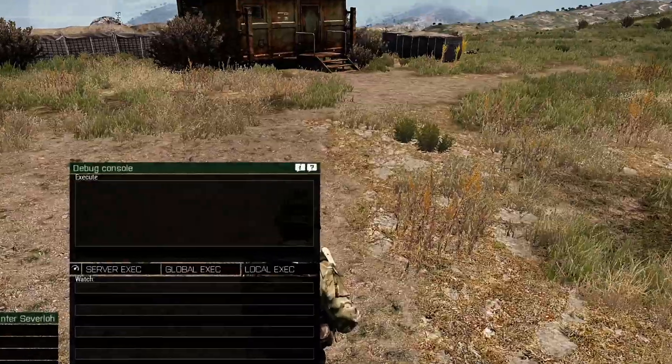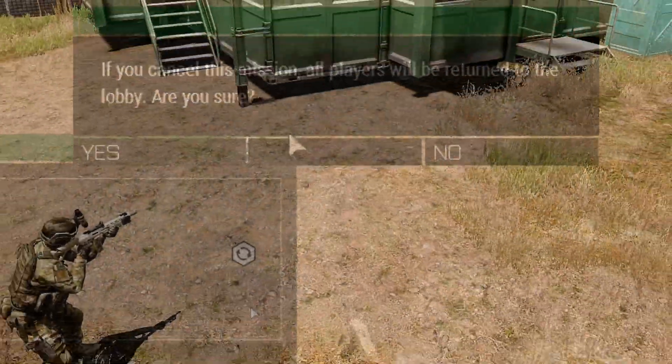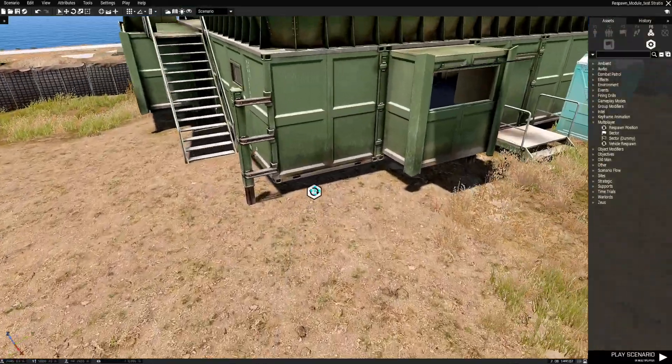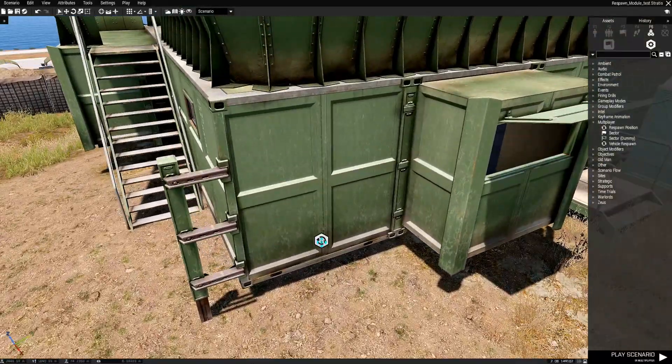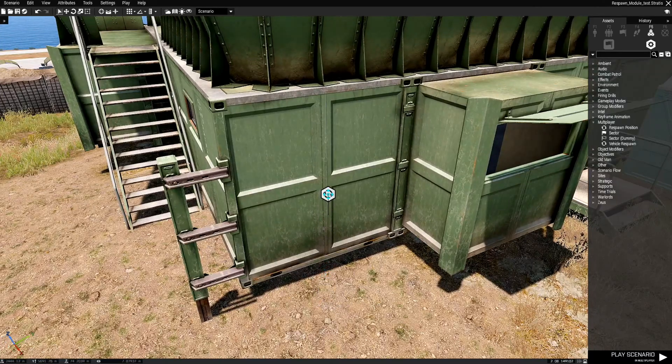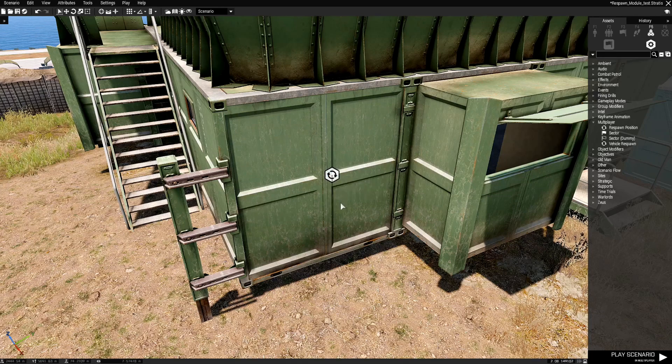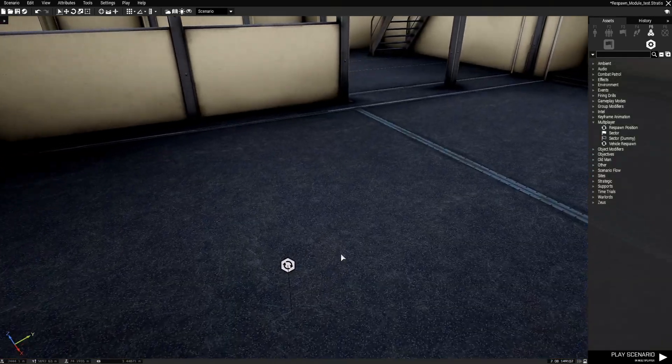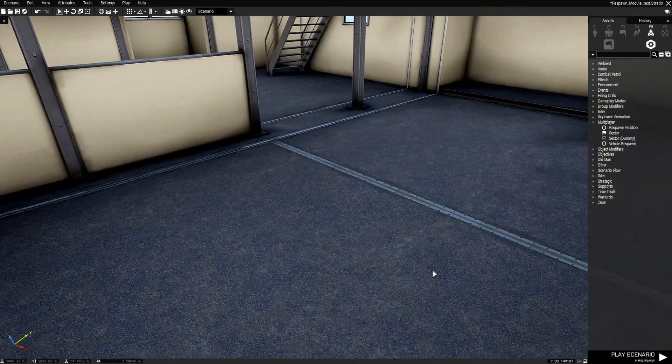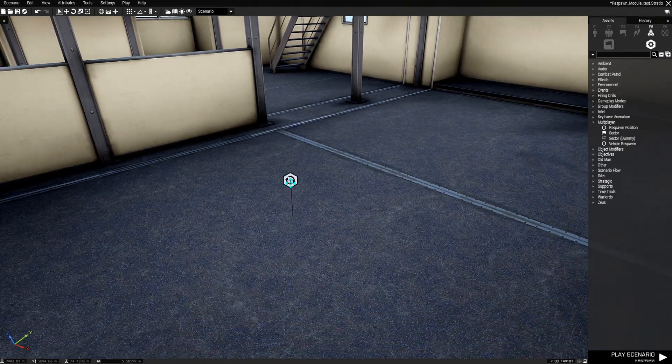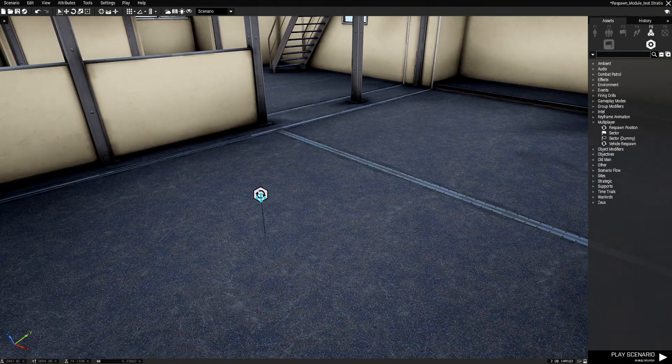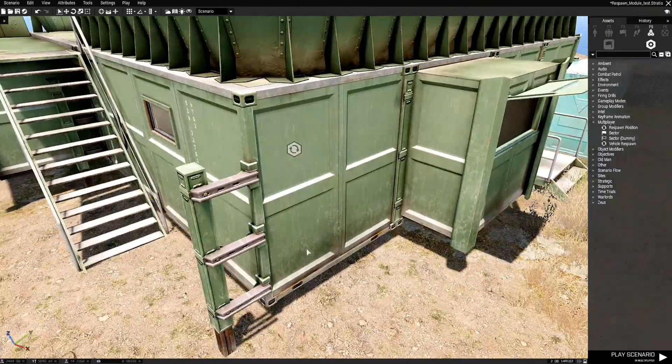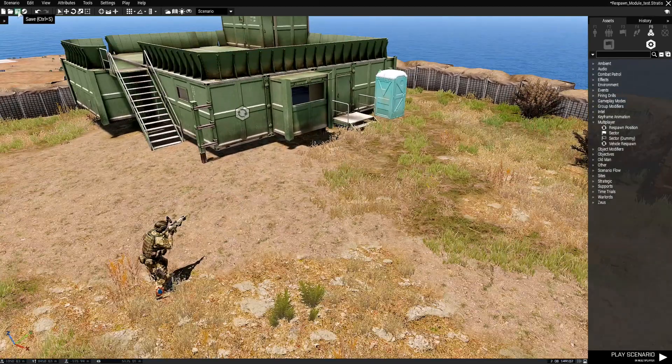Alright let's go back to the editor. Let's move this inside a building. So automatically if you bring it to the building it'll compensate for the building's height. So let's go inside the building. Barracks. And let's put the respawn point right about here. And that's it. Let's save it.